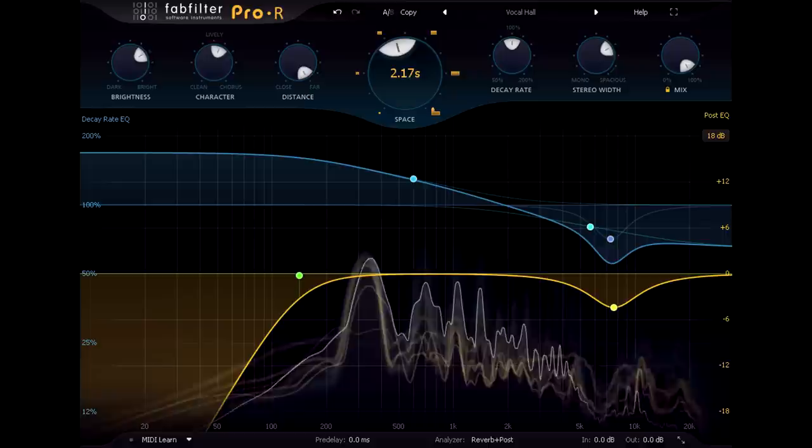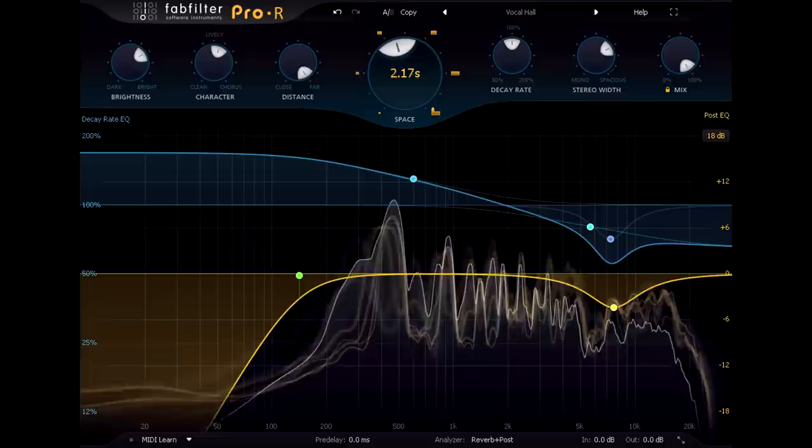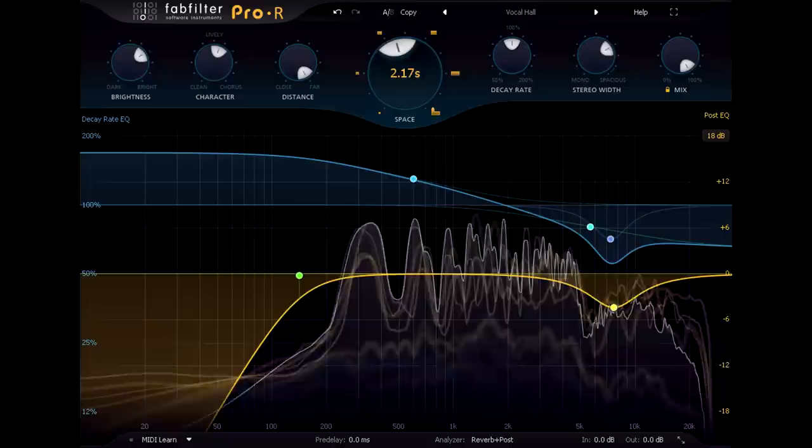Conversely, turning distance all the way up gives us predominantly the later tail of the reverb, in which all the thousands of individual reflections blend together to create a wash of sound.